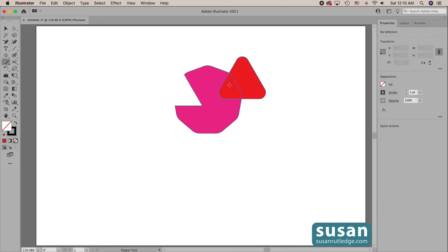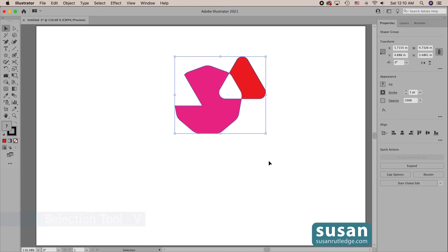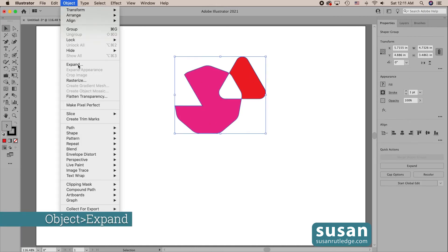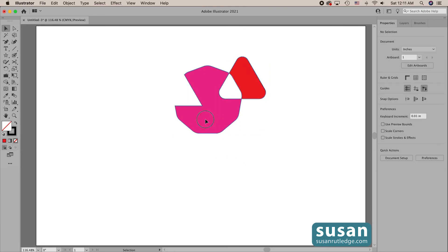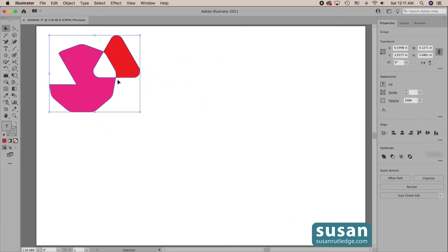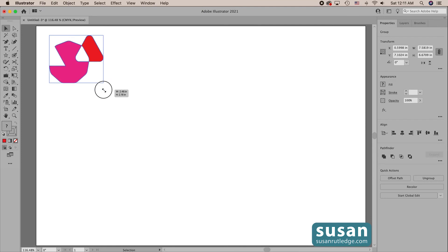I can still go ahead and make other changes — I'll come over here and scribble on this. Once I'm completely finished, I'll get the selection tool (keyboard shortcut V), select the object, come over to Object and Expand. I have object, fill, and stroke checked and I'll click OK. Now I have an object that can no longer be edited as a shaper group, but I can still enlarge or reduce it with the bounding box.